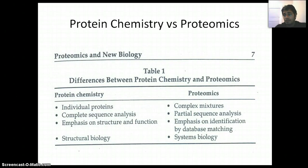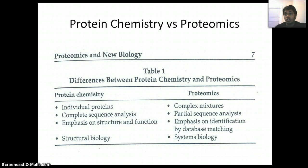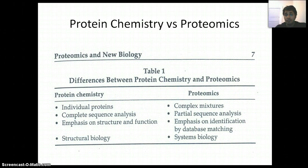Some people argue that protein chemistry already exists — why do you need proteomics? What is the difference between protein chemistry and proteomics? There is a good difference. Basically, protein chemistry includes individual proteins — it studies only one protein. Proteomics, on the other hand, studies a complex mixture of proteins. Also, protein chemistry analyzes the complete sequence of an individual protein, but for proteomics, it will not always analyze the complete sequence — it generally leads to partial analysis.